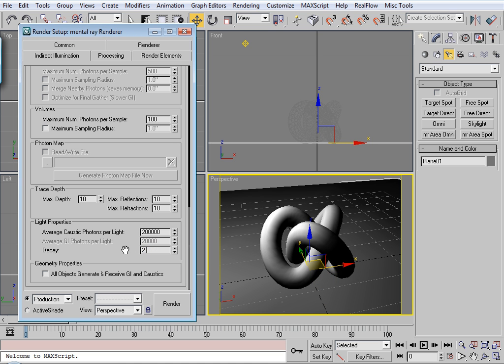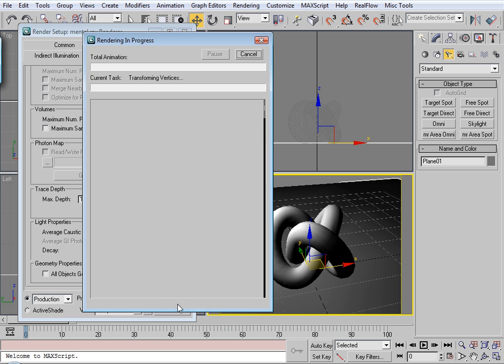And you get all these bright caustics. At 2.0, the inverse square decay, the caustics are very subtle. So we'll just try this setting for now just to get a feel for it.